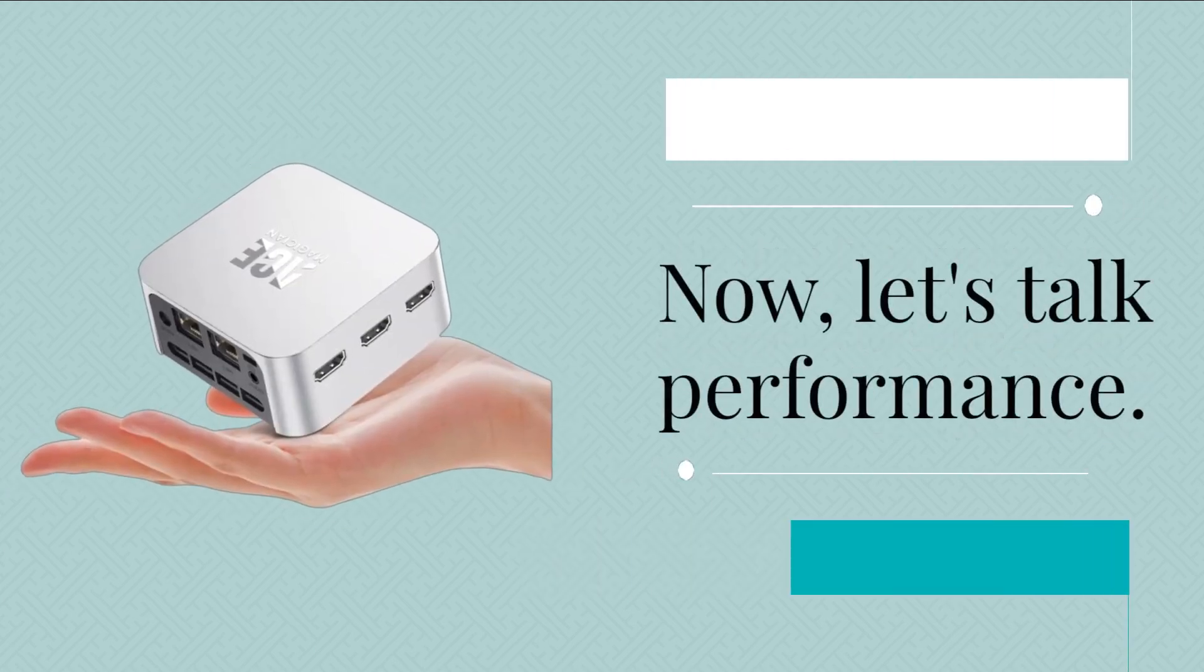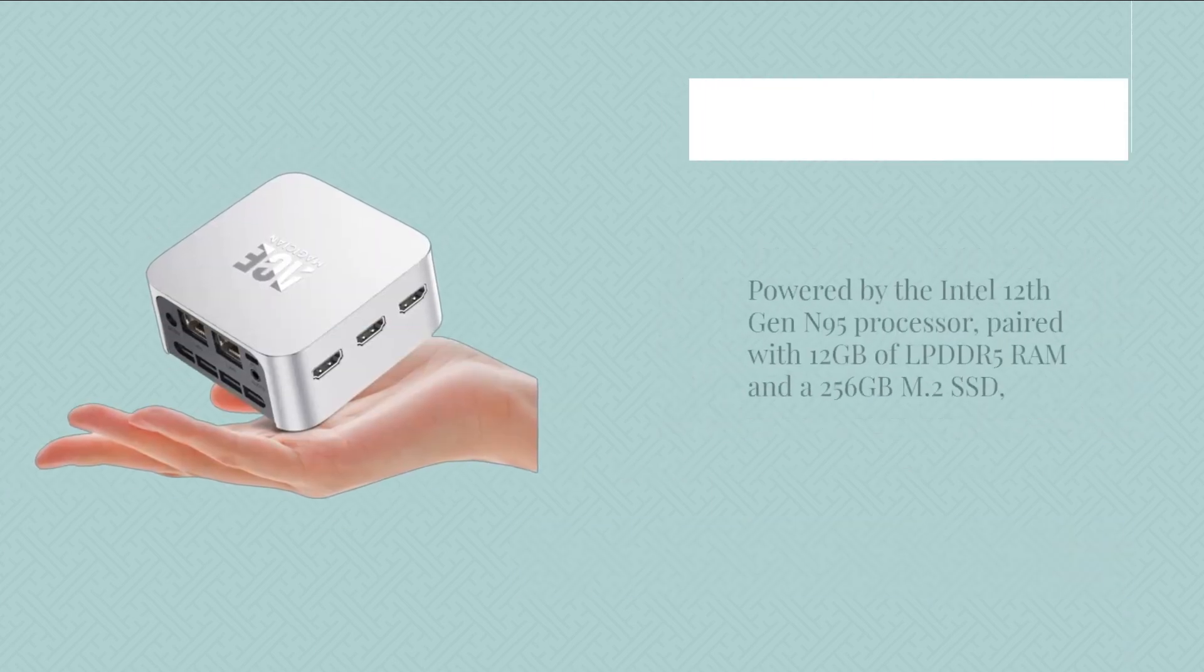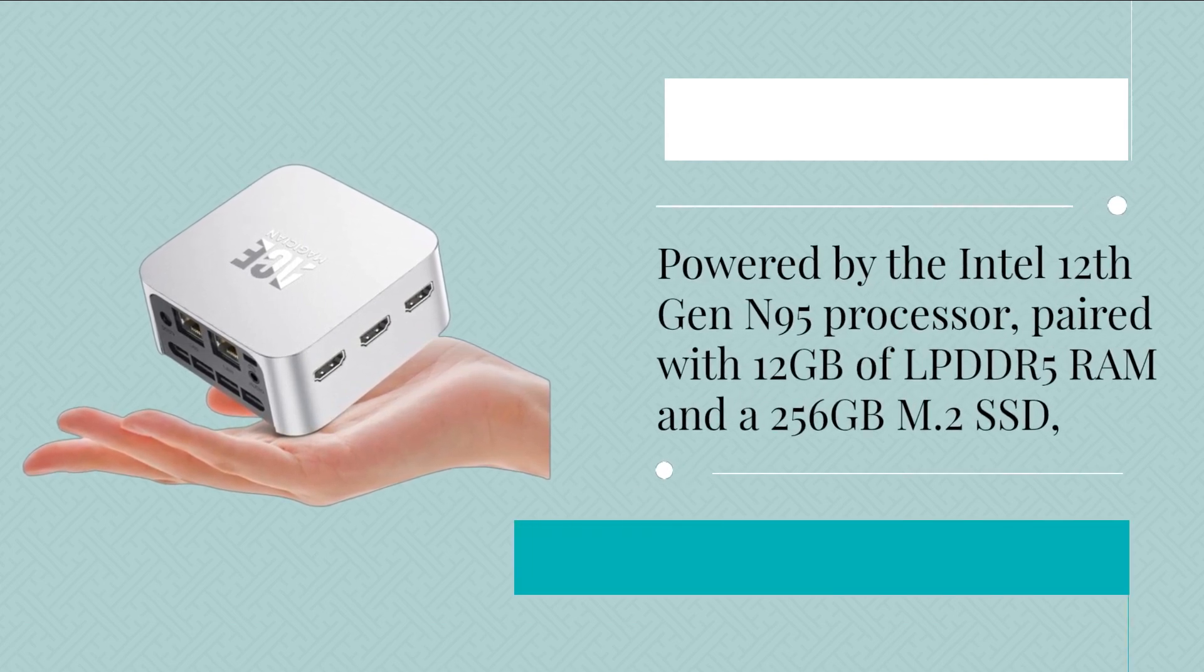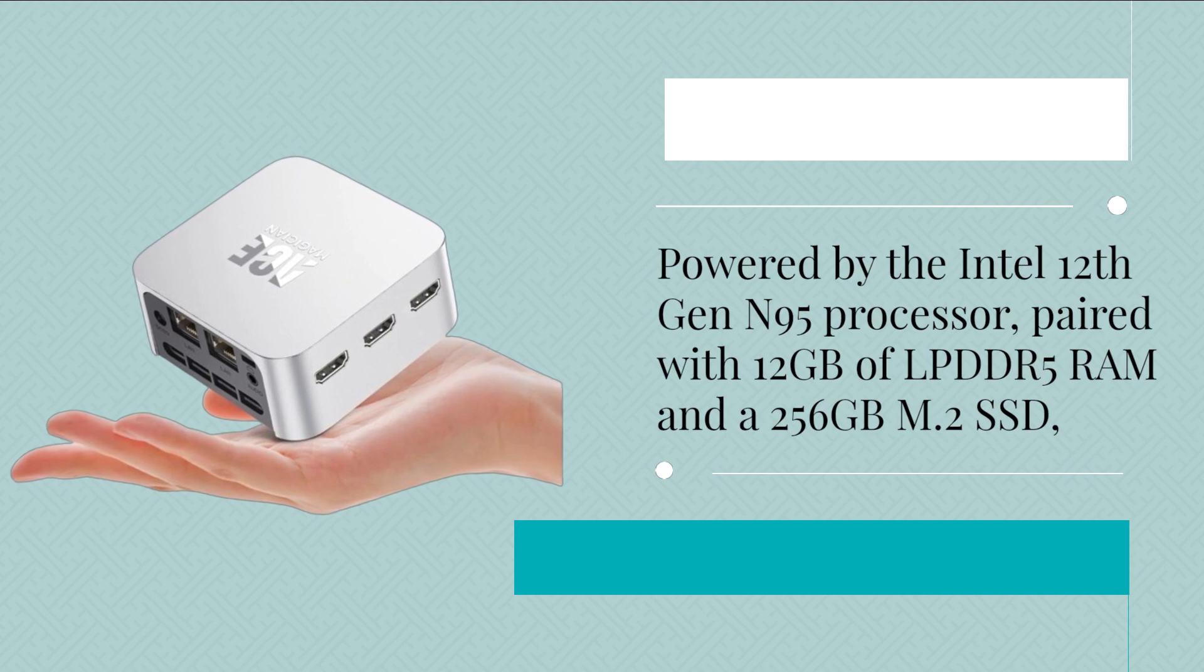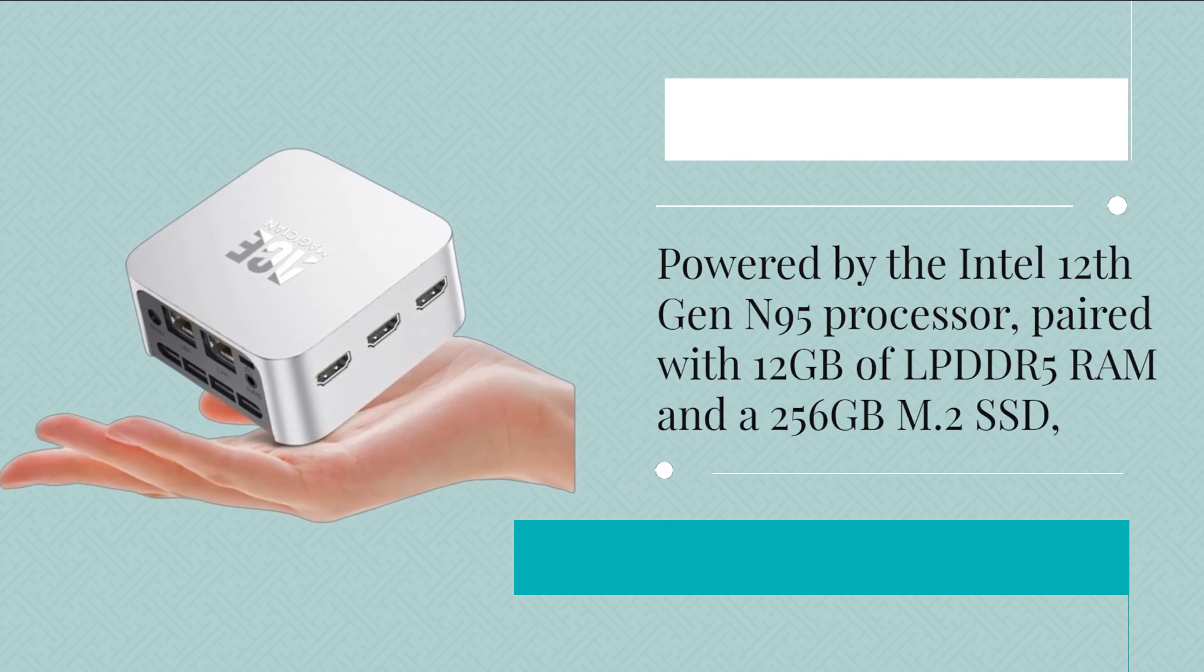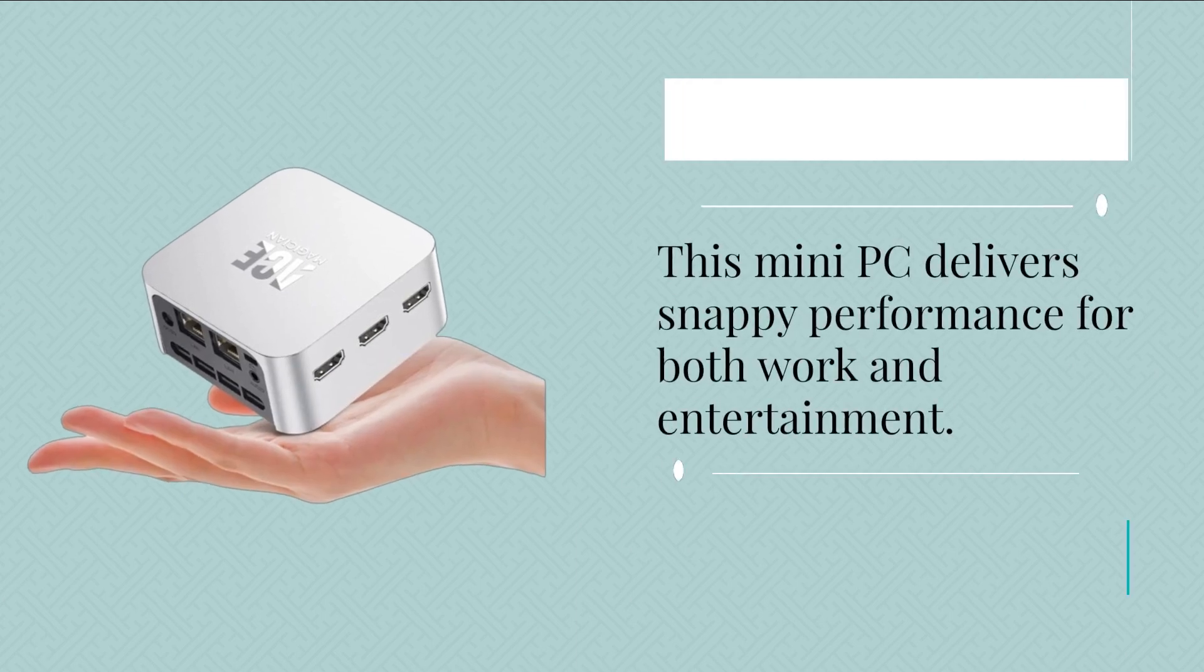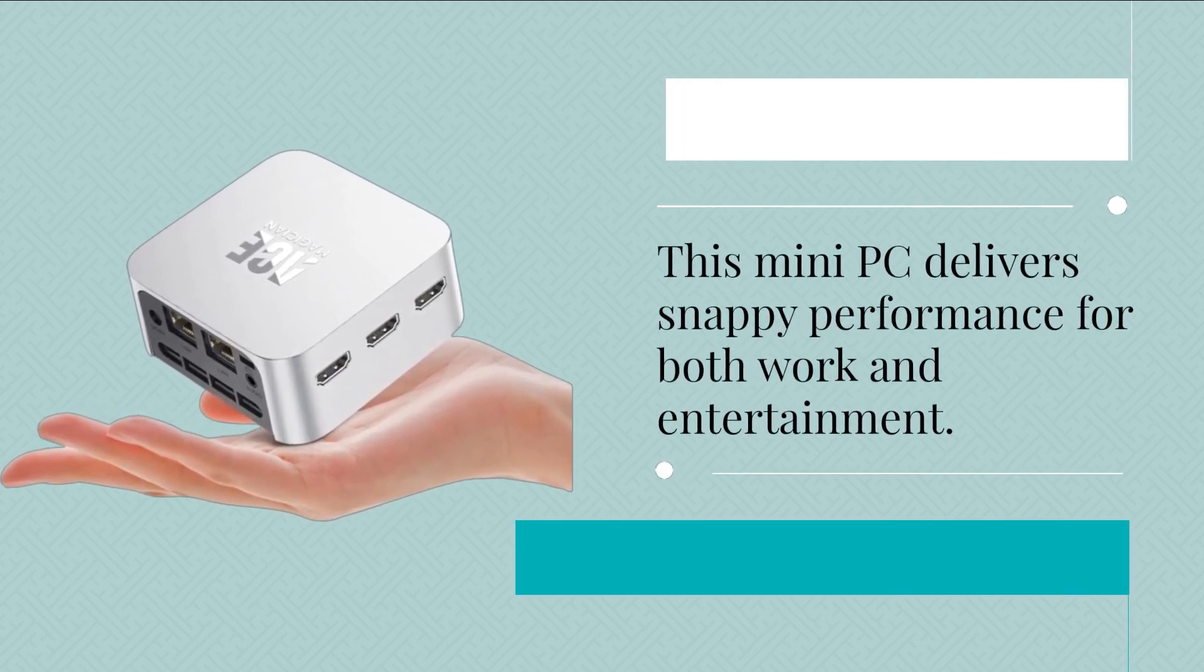Now, let's talk performance. Powered by the Intel 12th Gen N95 processor, paired with 12GB of LPDDR5 RAM and a 256GB M.2 SSD, this mini PC delivers snappy performance for both work and entertainment.